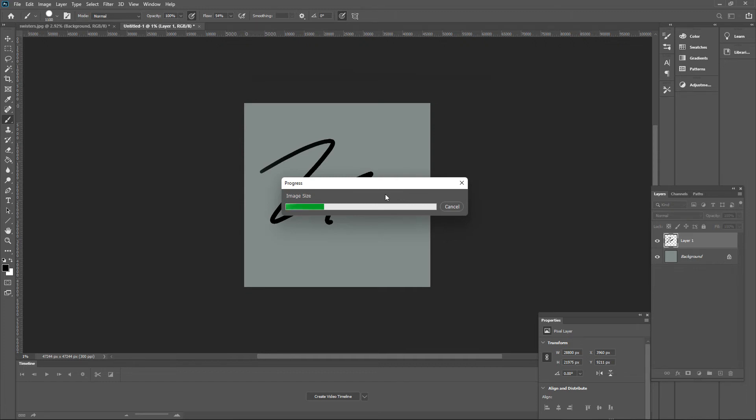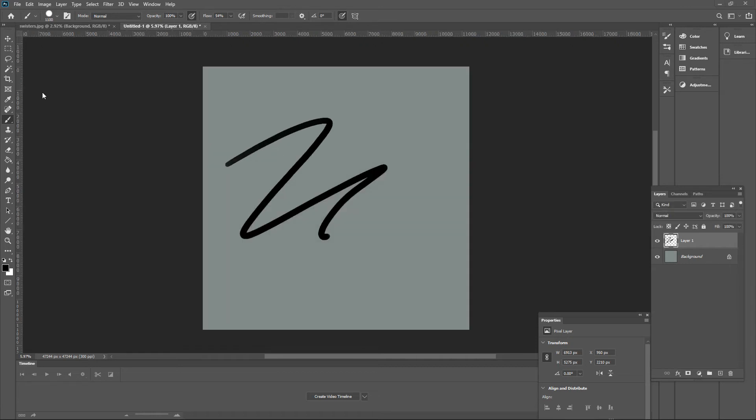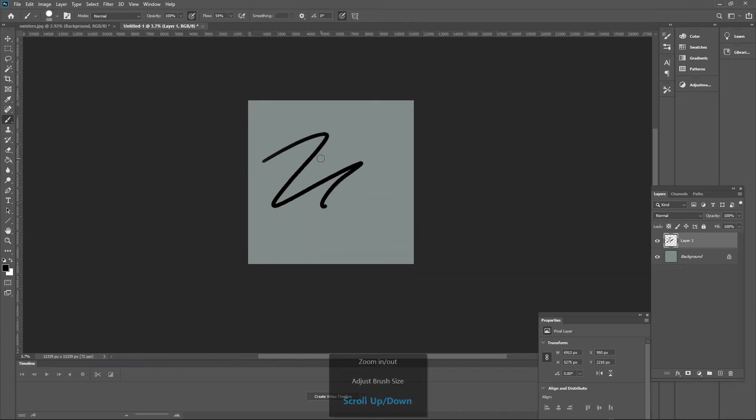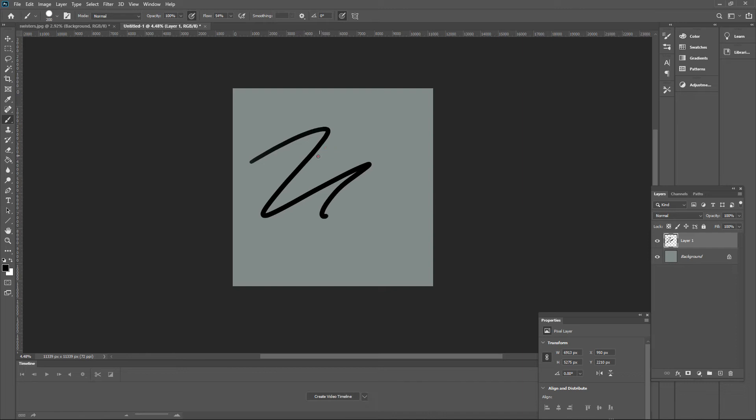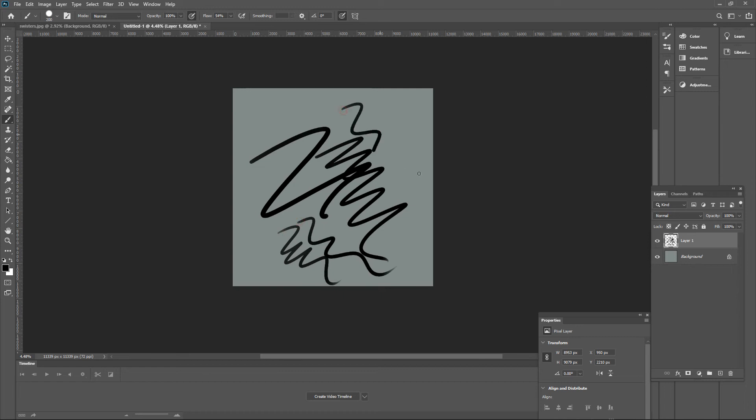Now, as you can see, once I draw my brush stroke, it moves at the same speed as my hand.